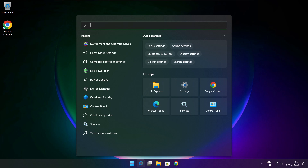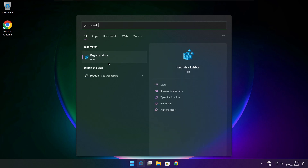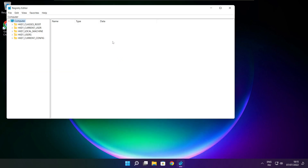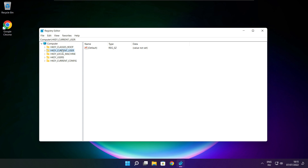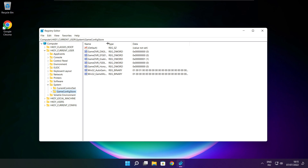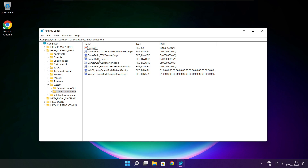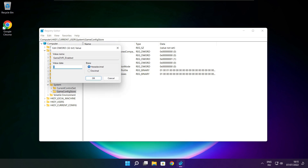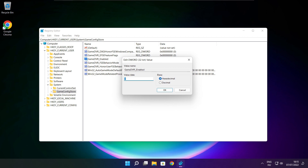Click the search bar and type Regedit. Select HKEY Current User. Select System. Select GameConfigStore. Select GameDVR Enabled. Type 0 and click OK.